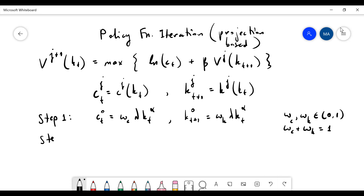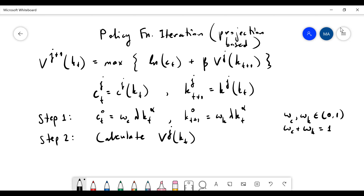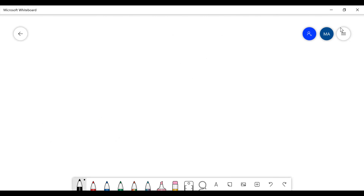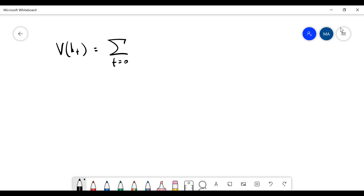Now step two is to calculate V_j(kt). So we want to calculate this. If that's a solution, it must satisfy the Bellman equation — the sum of beta to the t times the natural logarithm of ct. In other words, you have ln(c0) plus beta times ln(c1) plus beta squared times ln(c2), and that goes on.